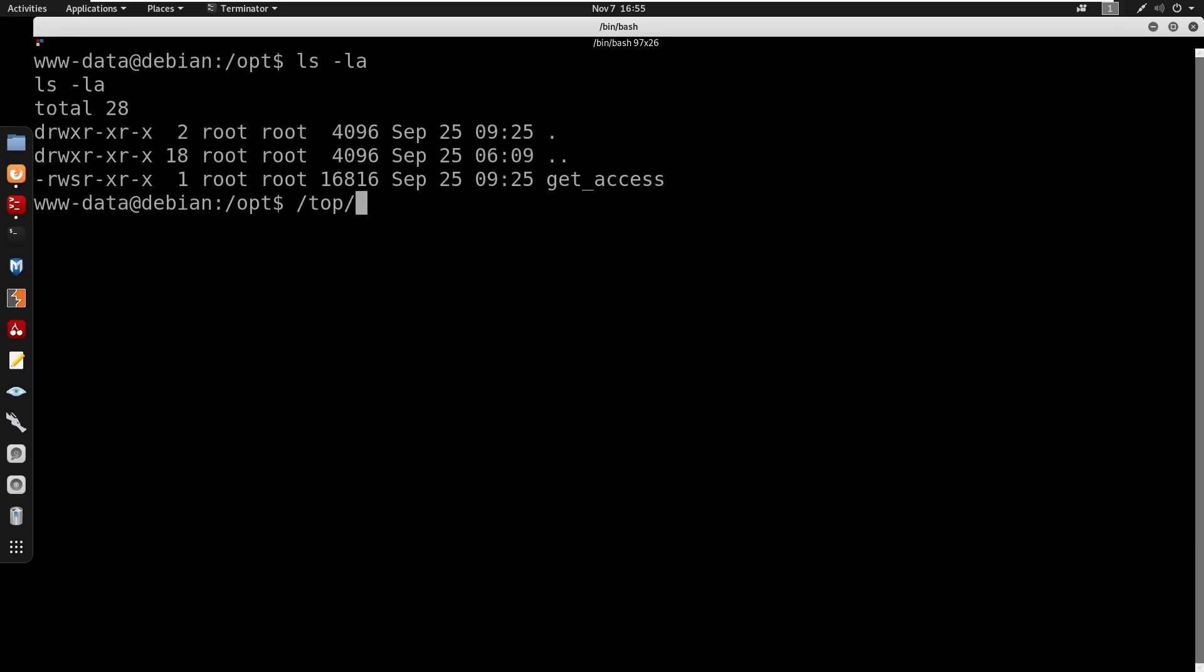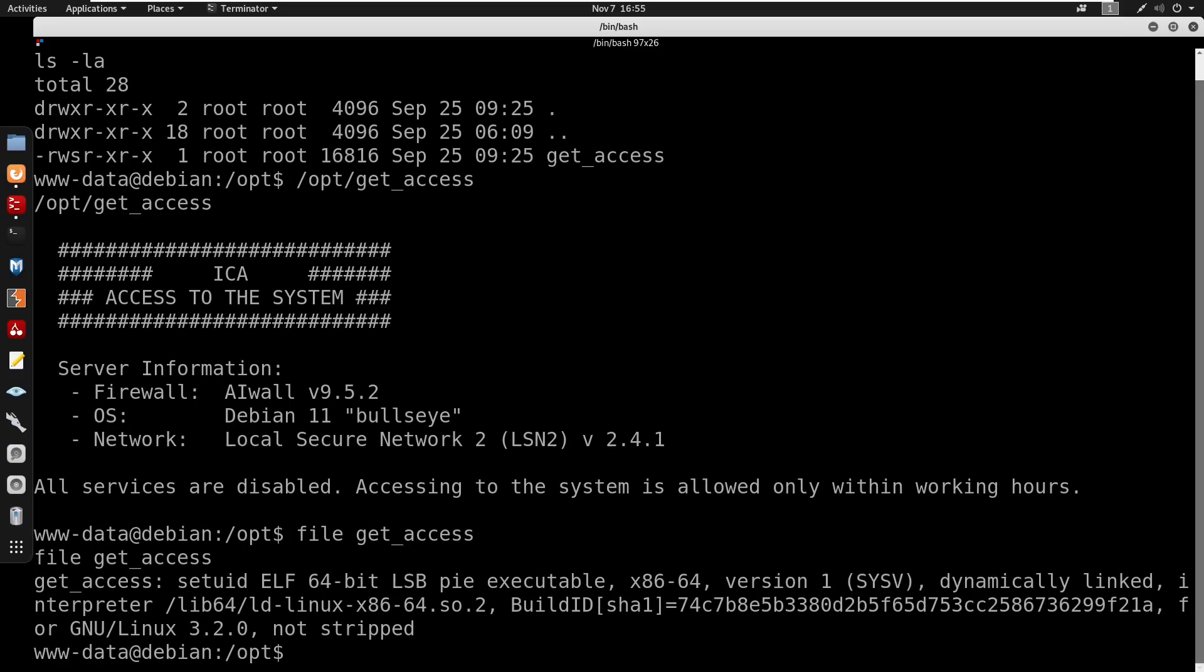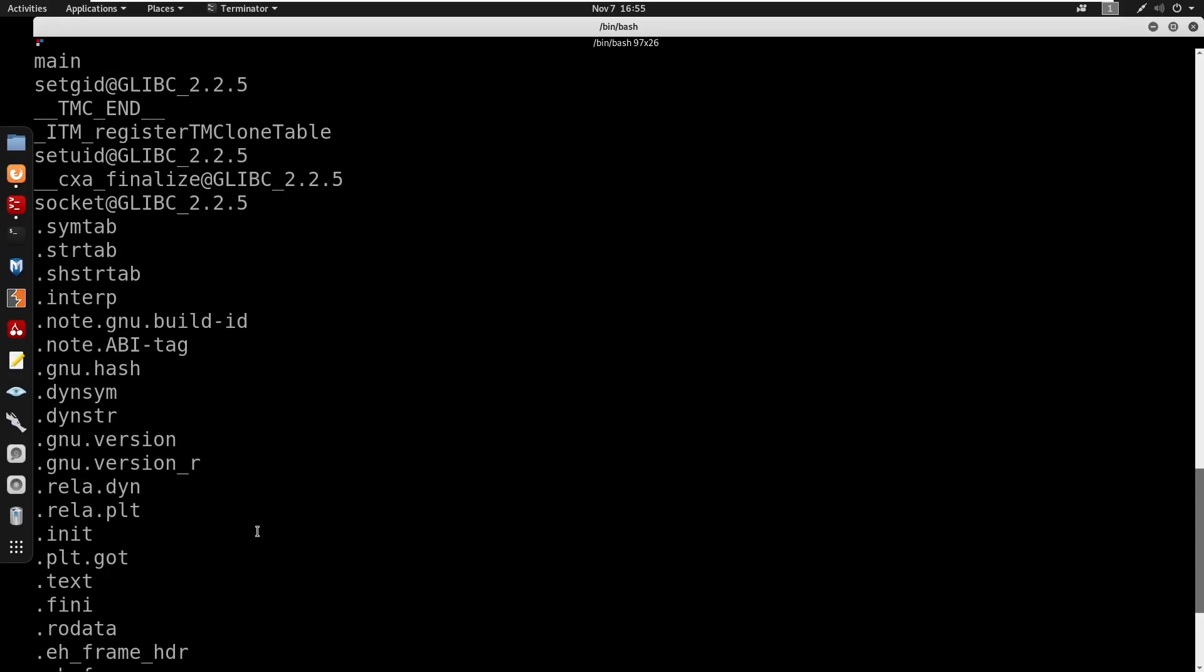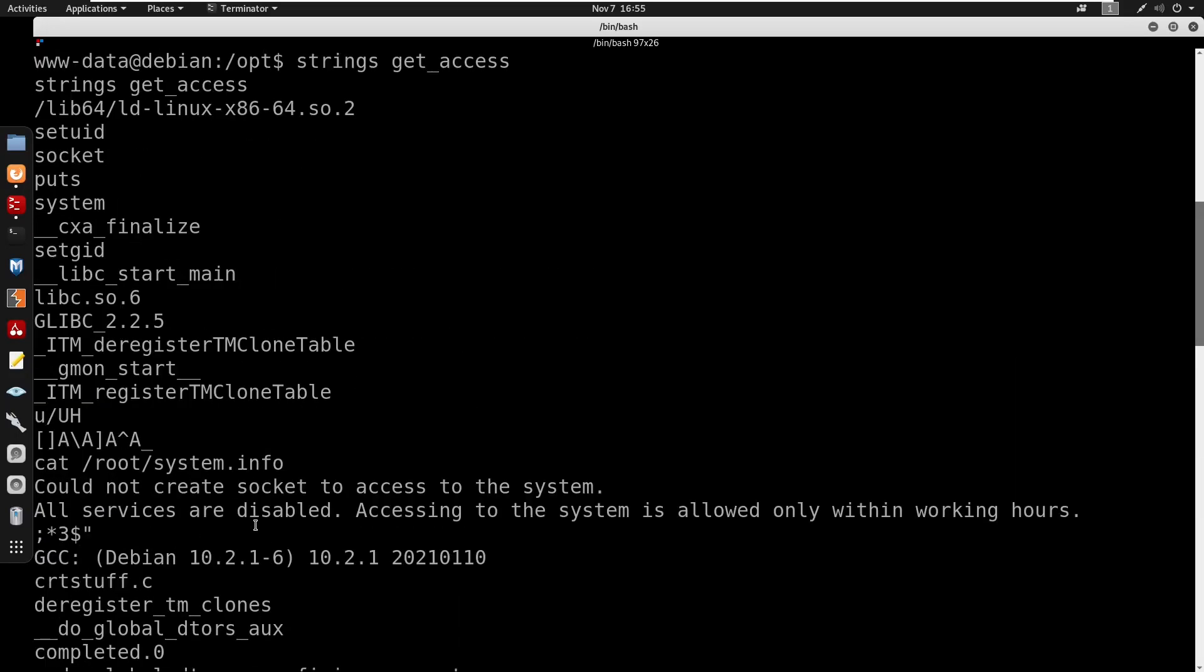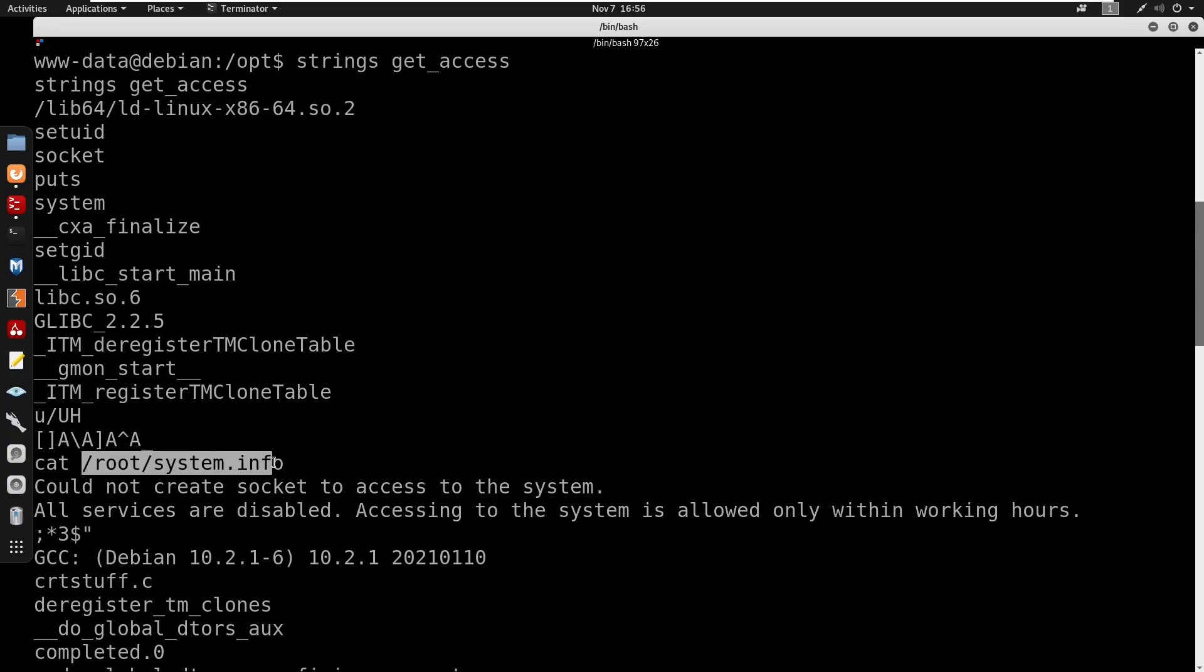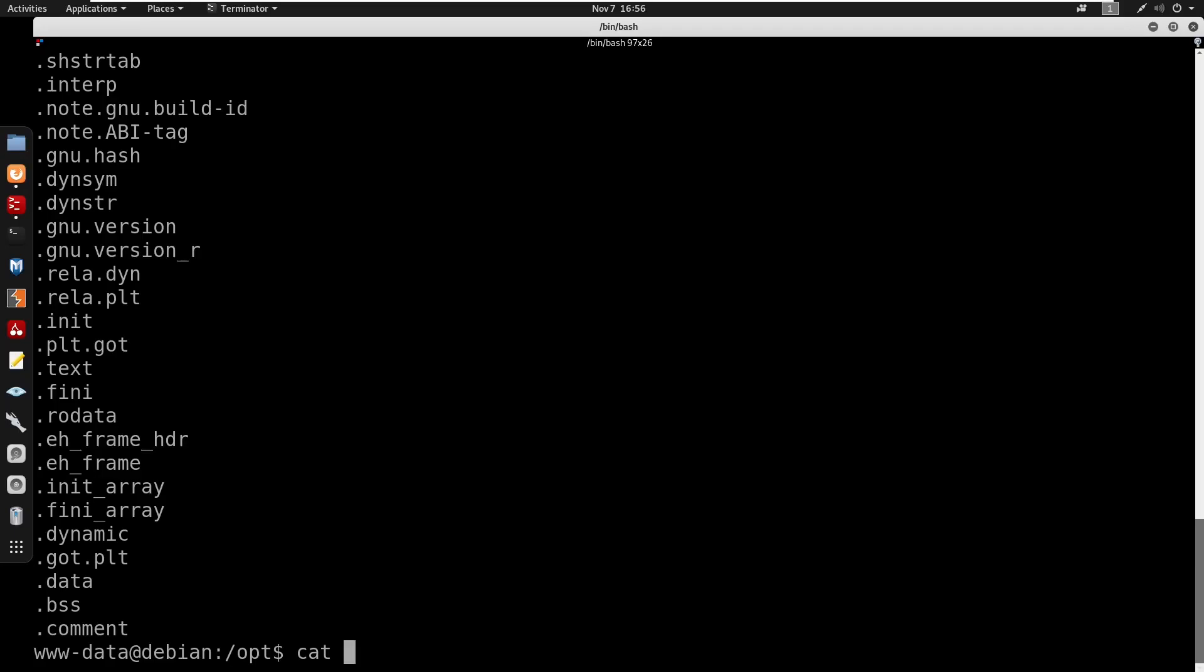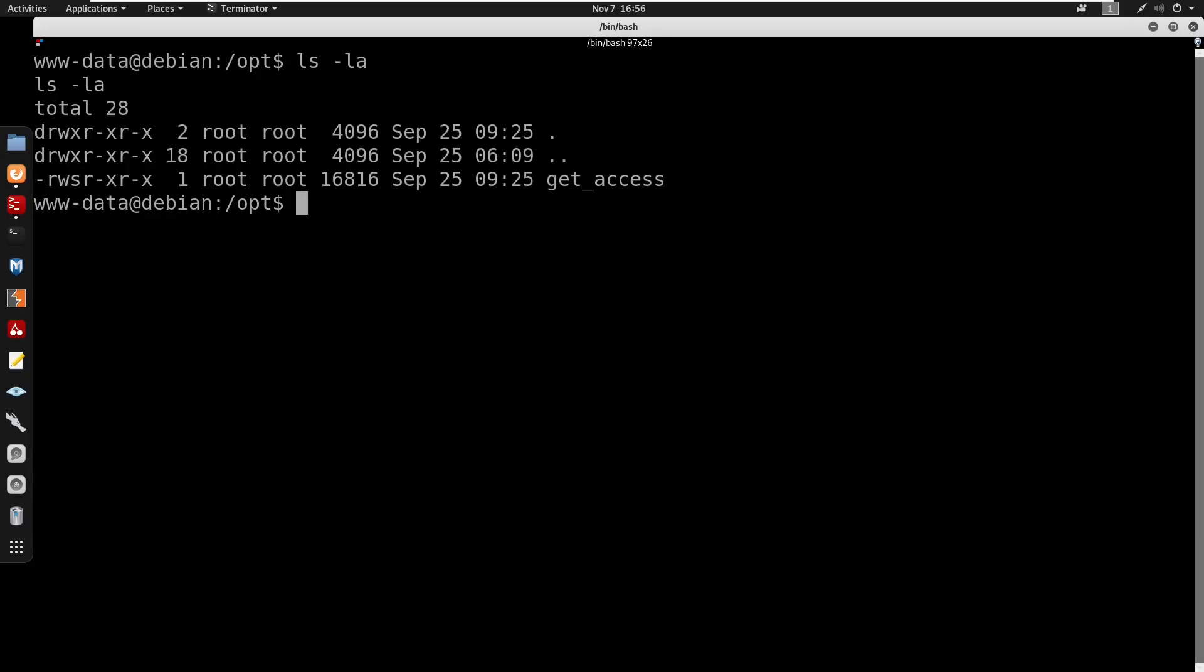It seems like we do have SUID bit set on get_access. If you don't know what the SUID bit set does, it basically just runs as root all the time. So we run /opt/get_access and you do see that this is just catting something out. I'm doing strings against get_access to see what this is running. Here it is showing that we do have the cat command but there's no full path, so maybe we can do a path manipulation.